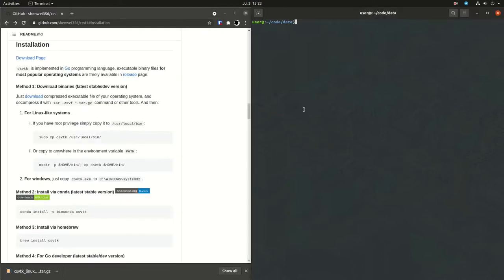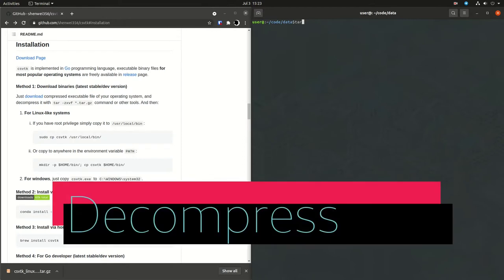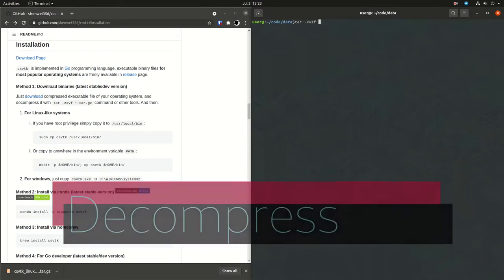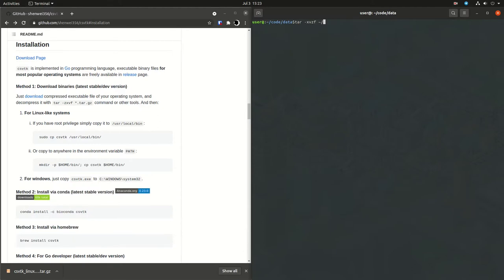So here I'm just following along with the installation instructions in the readme. The first thing is to tar XVZF, which is a way to decompress the file. And now we should have a binary in our directory where we decompress the file.